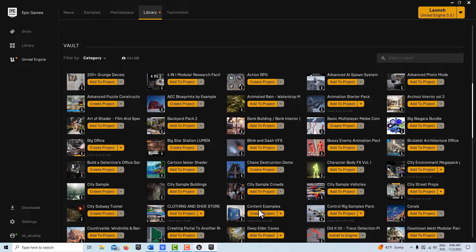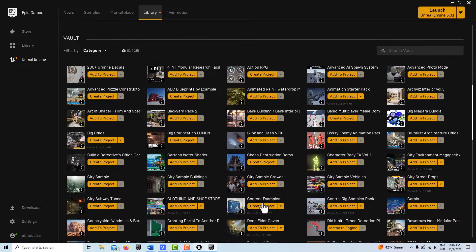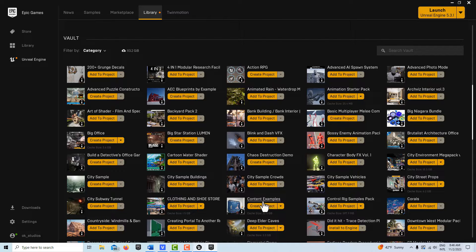You can use it in any other project and modify it. It's actually procedurally generated. The first thing you've got to do is go to the Unreal marketplace and download the content examples, and this is free.